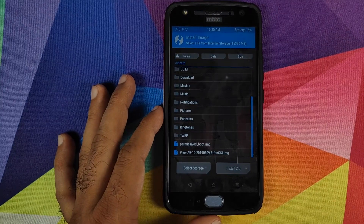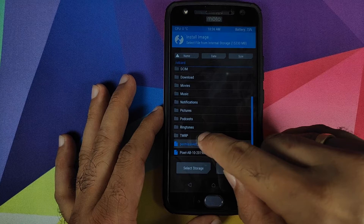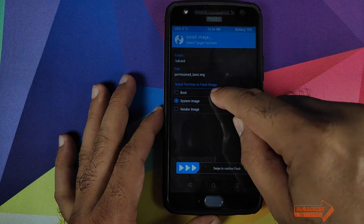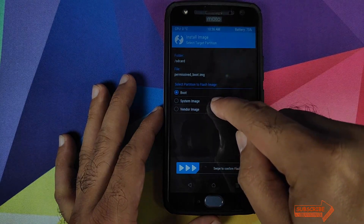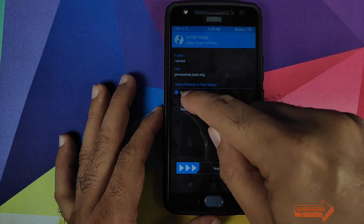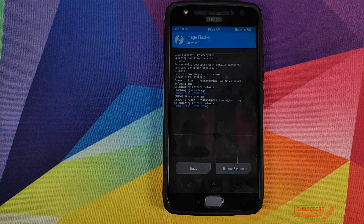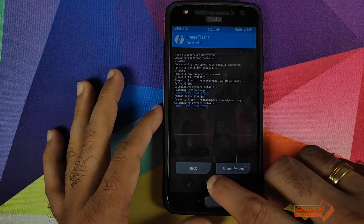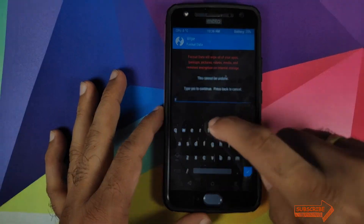Click Install, then 'Install Image' one more time. This time select the boot.img file. On the next screen, make sure you select Boot — not System Image — so that Boot is checked. Then swipe to confirm flash.